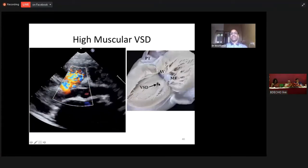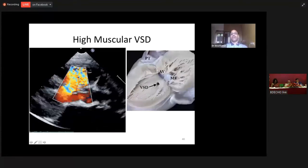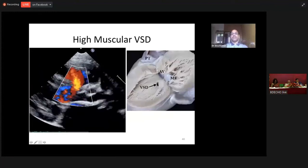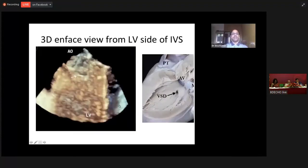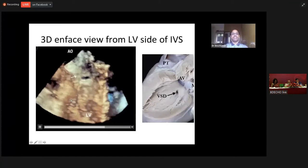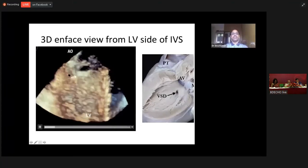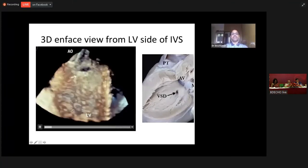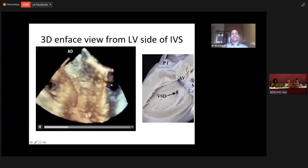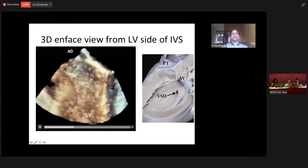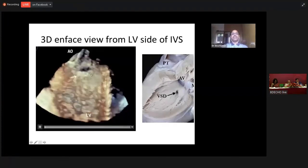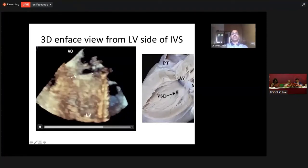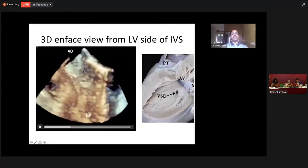This is the morphological specimen of a high muscular VSD. We can see it on a three-dimensional echocardiography — the 3D echocardiography of the left ventricle in its basal part superiorly, apex inferiorly. You are able to appreciate the high muscular ventricular septal defect, which is separated from the aortic valve.